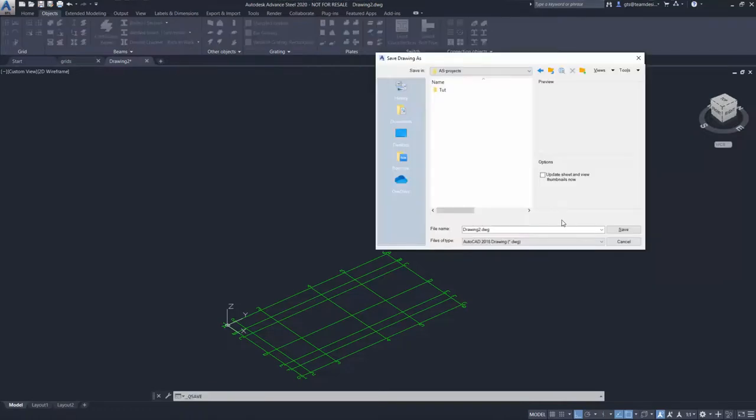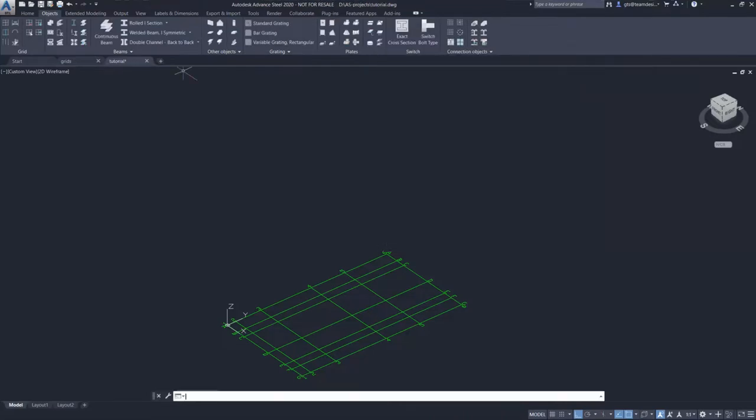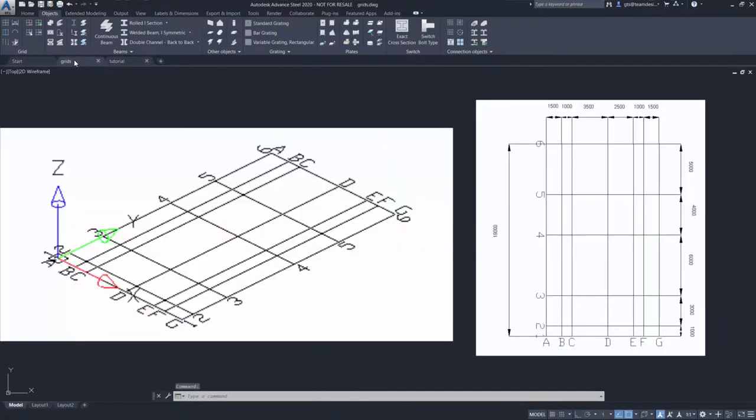Let's save our project for the next lesson. Thank you for watching. For those who like to try creating the grid themselves, you may pause the video and use this sample. Thank you.